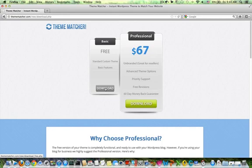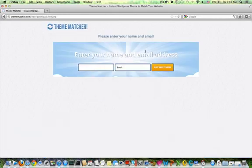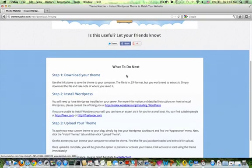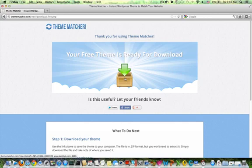I am going to start the download — give the name and email address here, and then you can download the theme which you have actually generated and made available with these three easy steps.